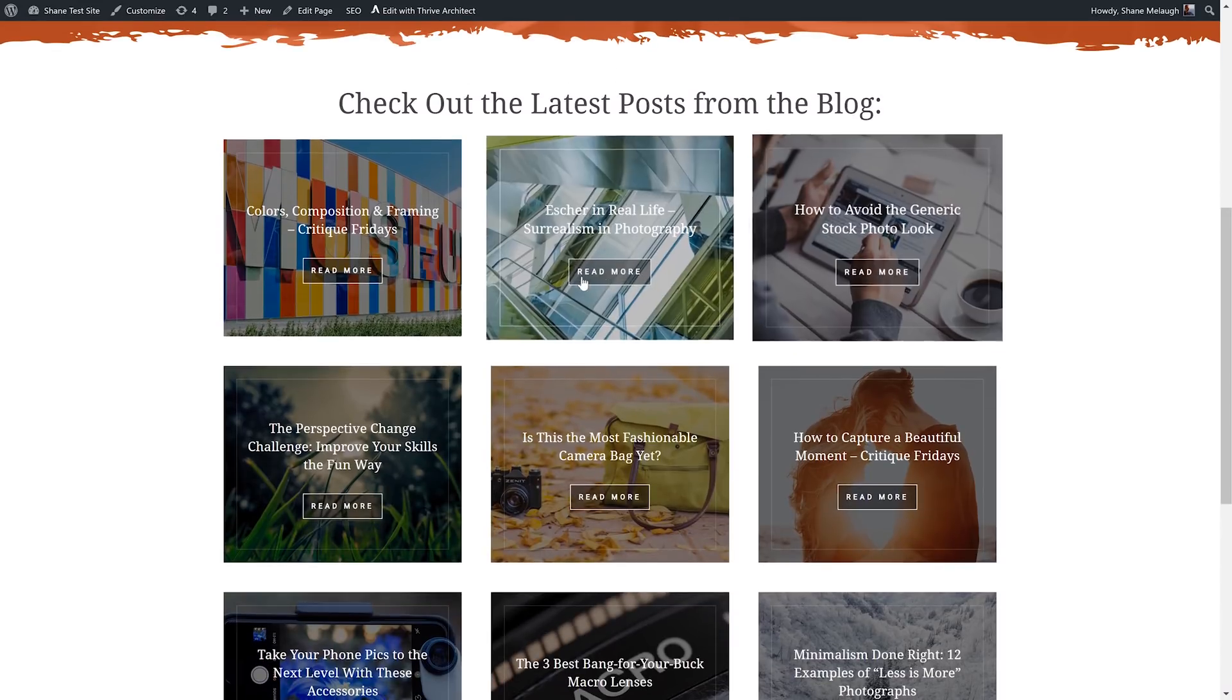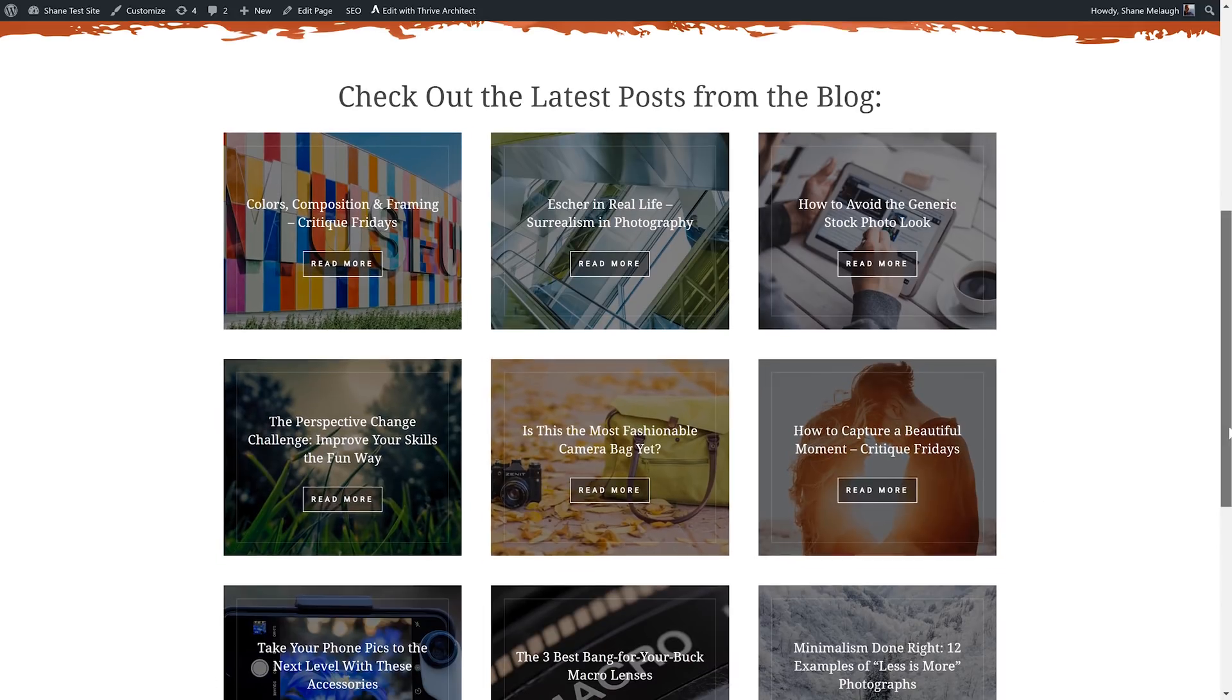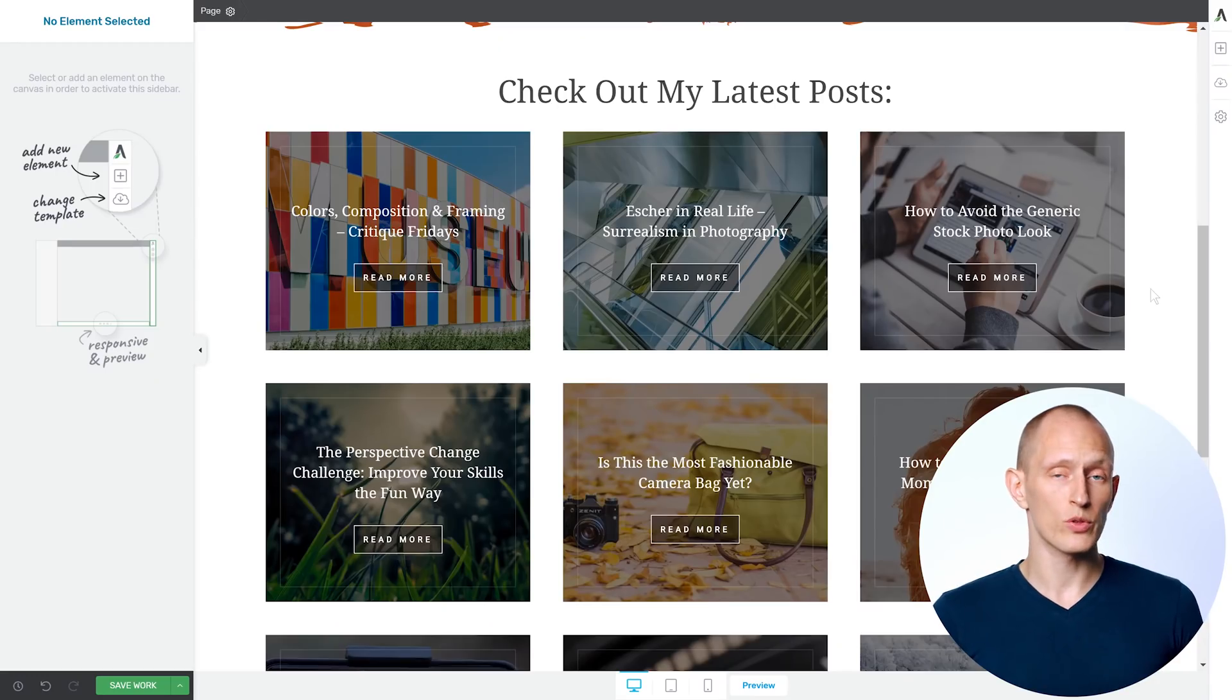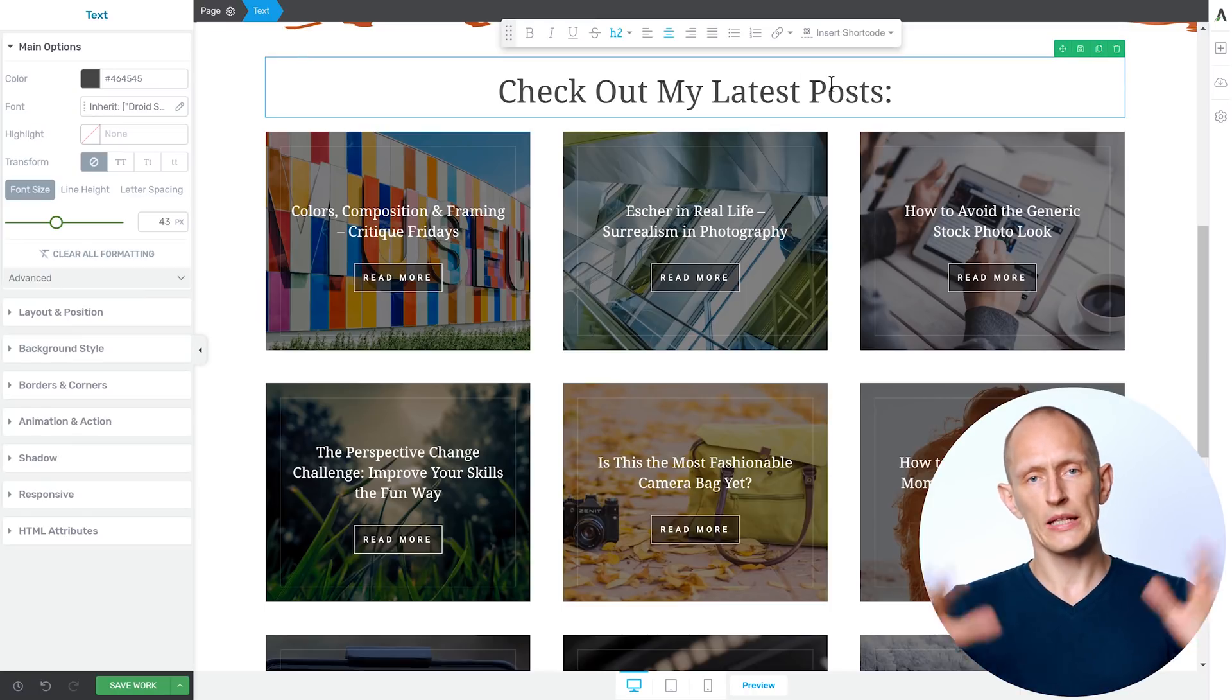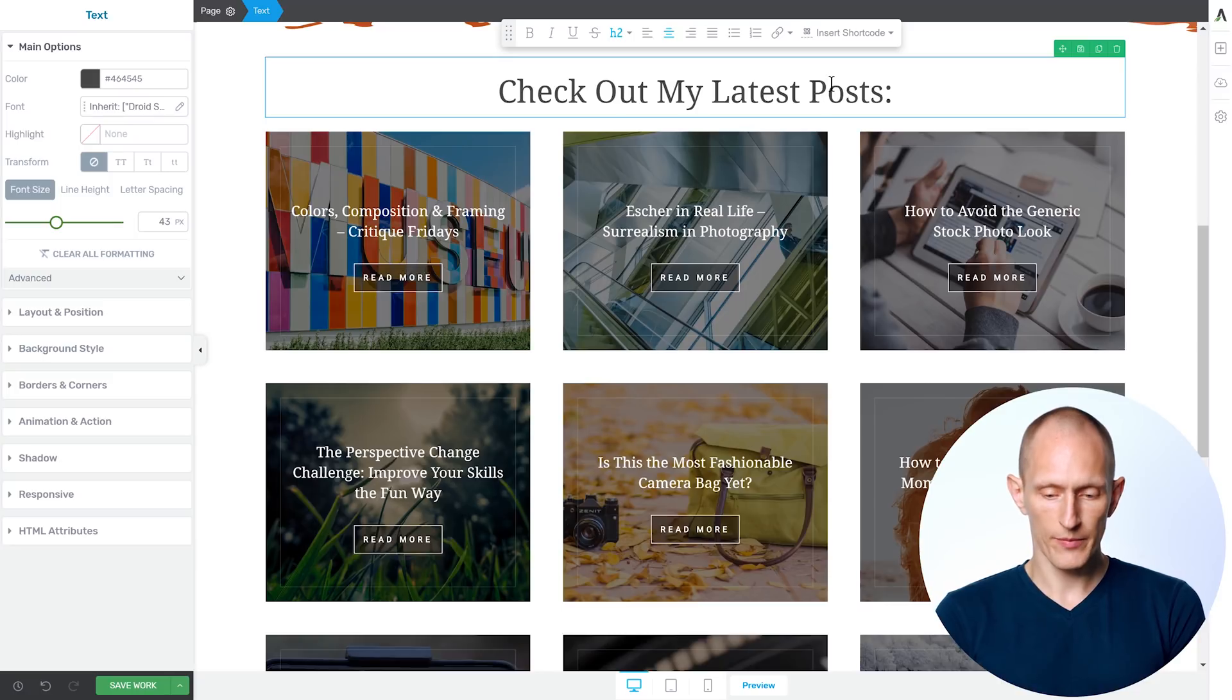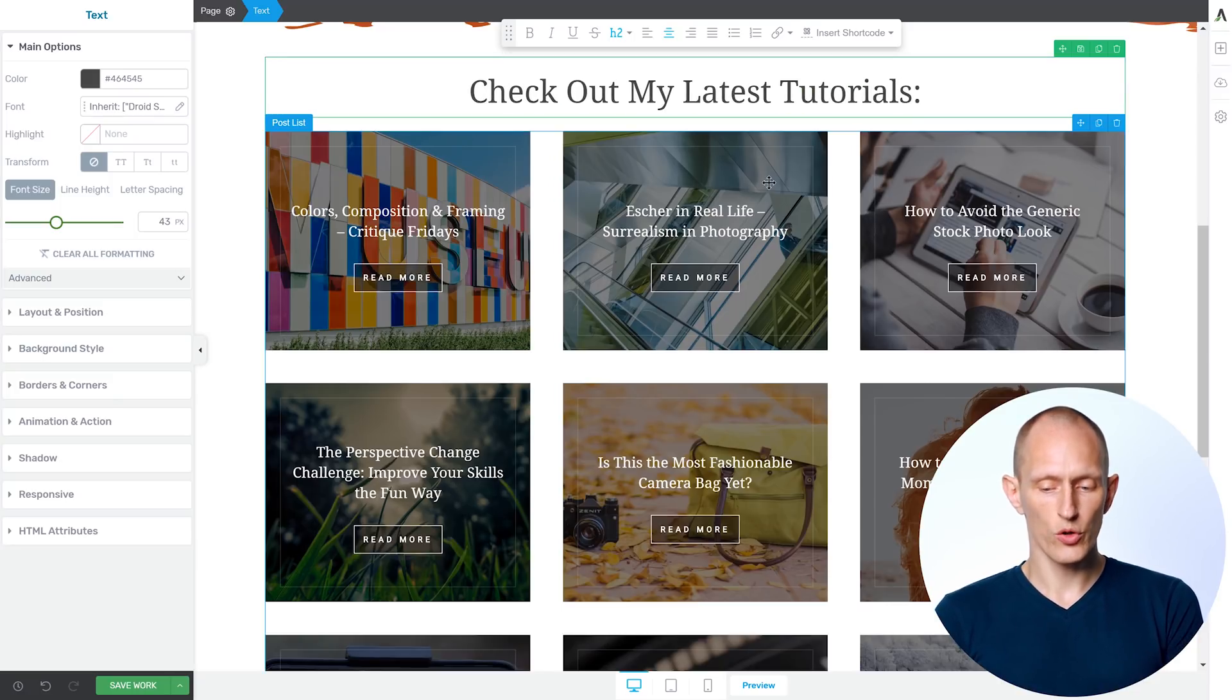I now have a title, call to action, some content, and then another call to action at the bottom. But with targeting rules and different templates, we have many other options as well. So instead of just showing a list of latest posts, here's what I could do, I could say, check out my latest tutorials.